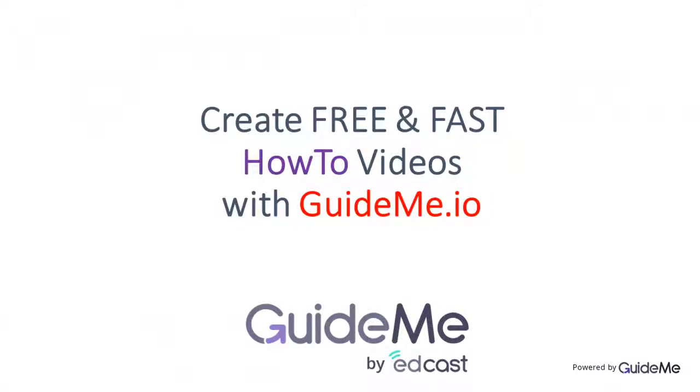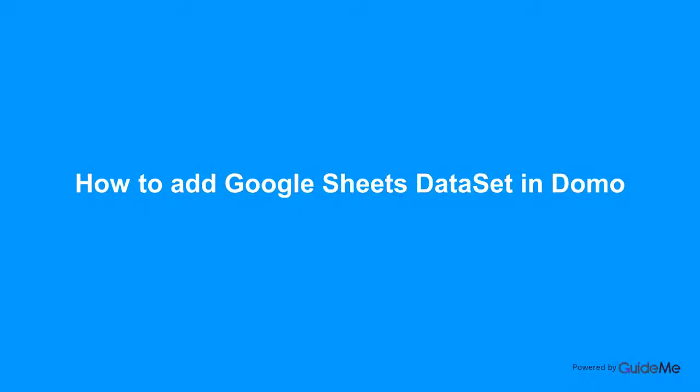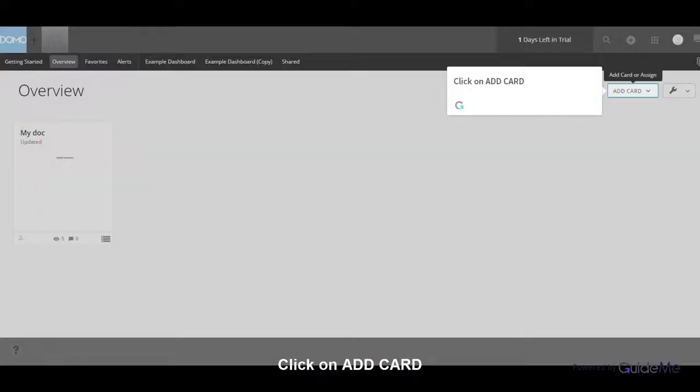Welcome! How to add Google Sheets Data Set in Domo. Click on Add Card.